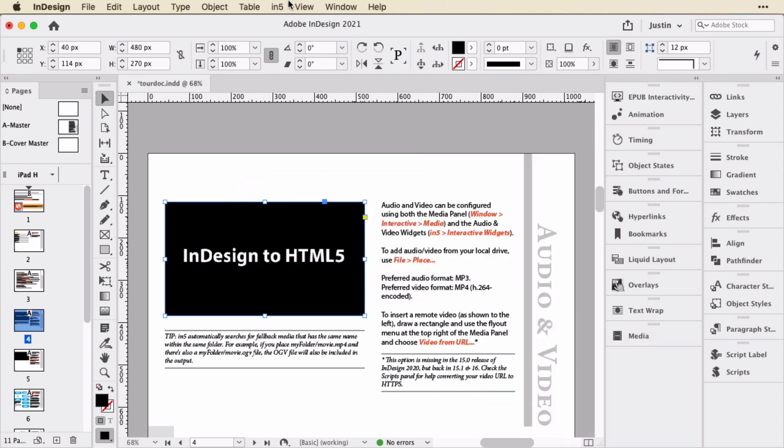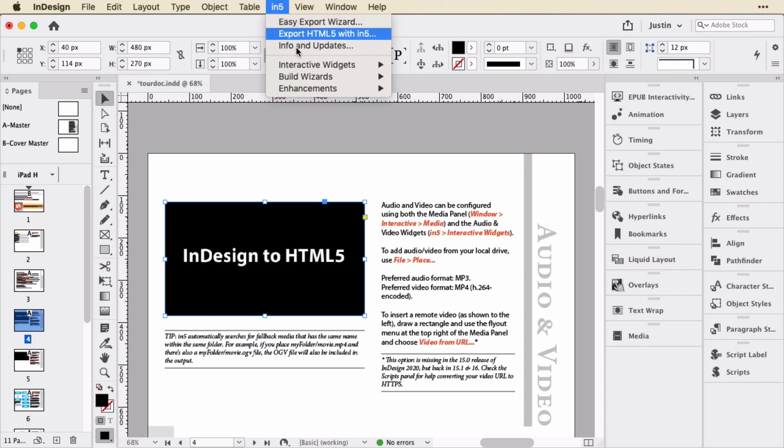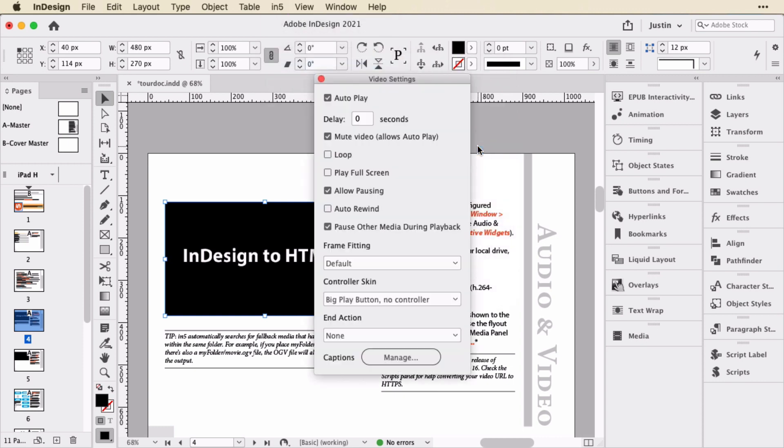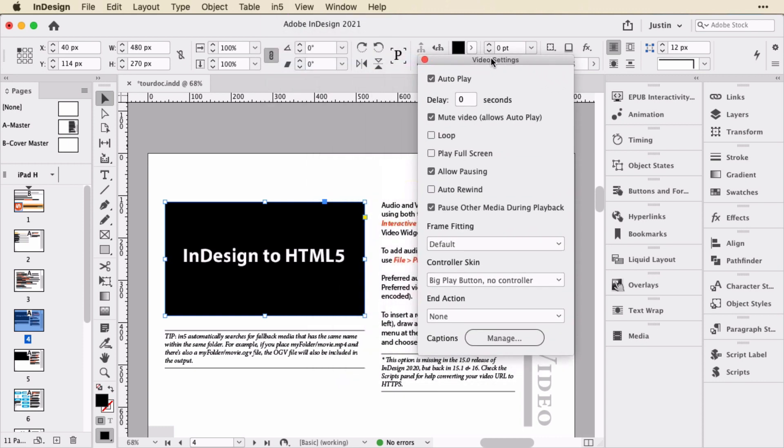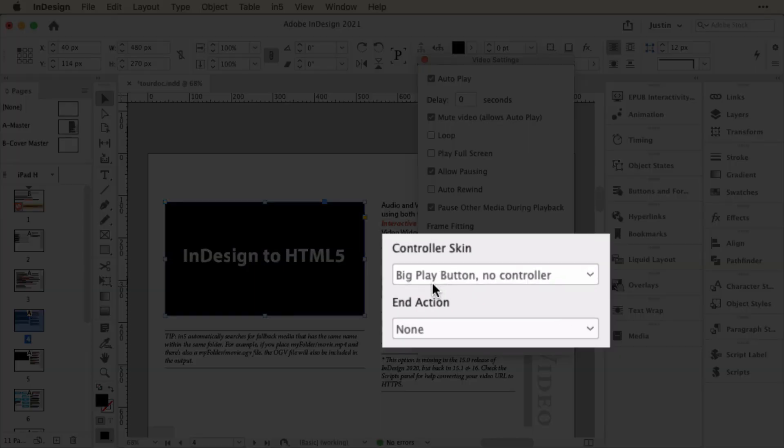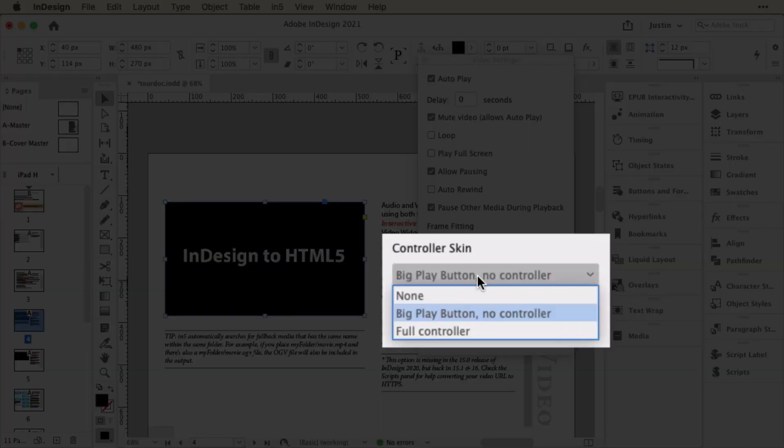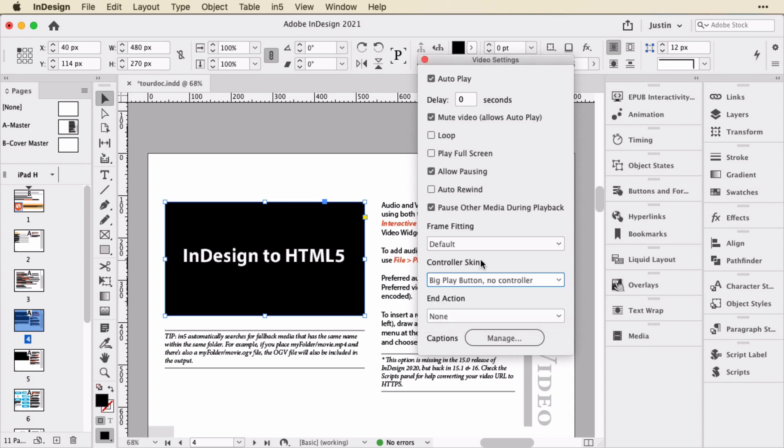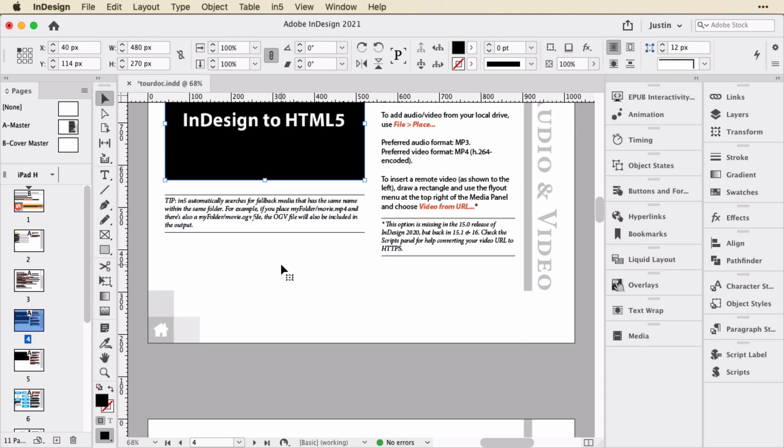And if you want to get into more details about the video, you can actually go up to In5, Interactive Widgets and down to the video widget. And that will give you additional options such as mute video, which is what actually allows it to play in the browser and get around the browser's security restriction of expecting interaction before playing any media. And you can also set the controller skin. And so this one happens to have a big play button. We could set it to none. So it will just have nothing there and autoplay by itself. But if we put the big play button, it'll allow replaying of that. So let me close that.